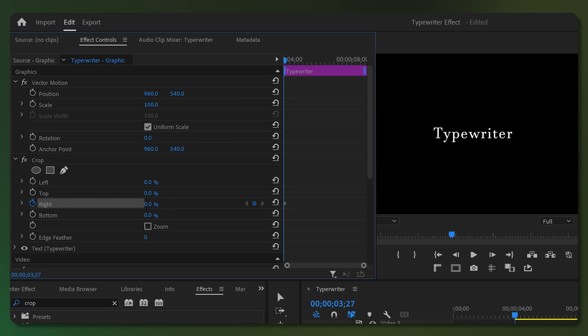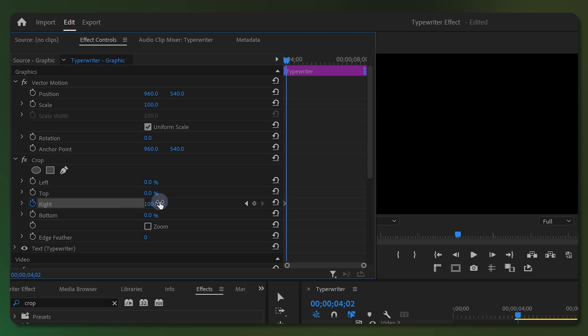Increase the Right property's value to 100%. Then, while holding down the Shift key, press the right arrow key on your keyboard to skip 5 frames. Then decrease the Right attribute's percentage until the first character appears — it automatically adds a keyframe when the value changes.